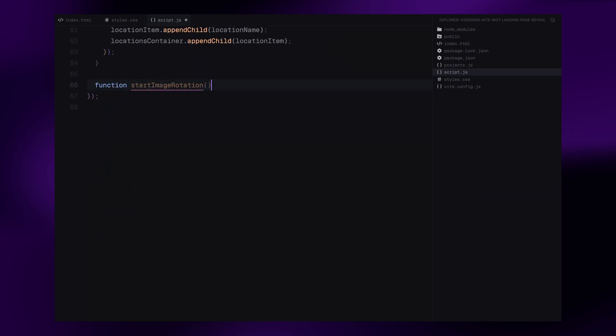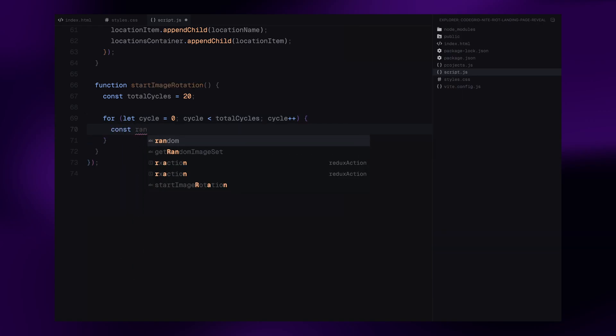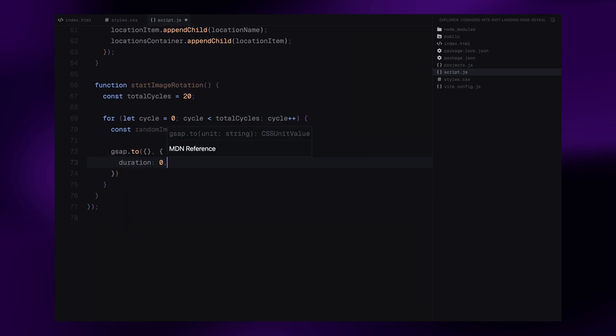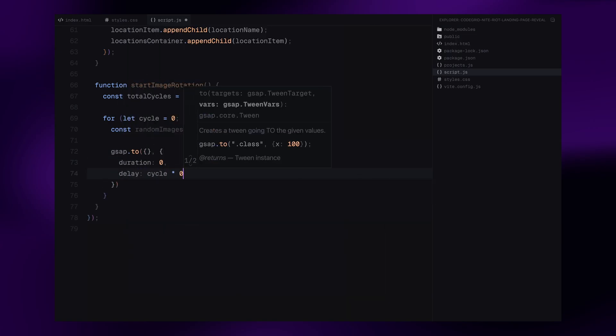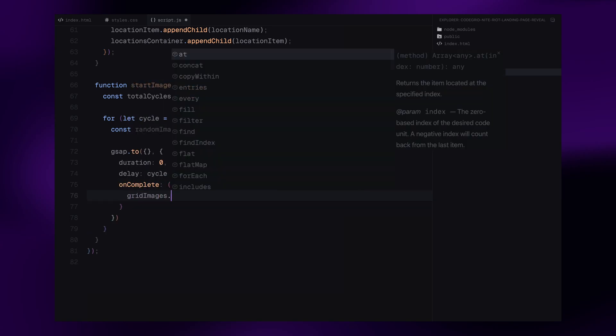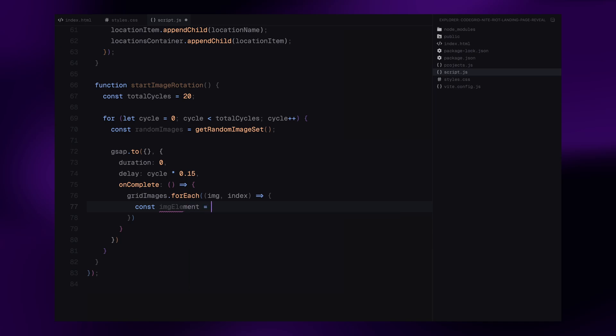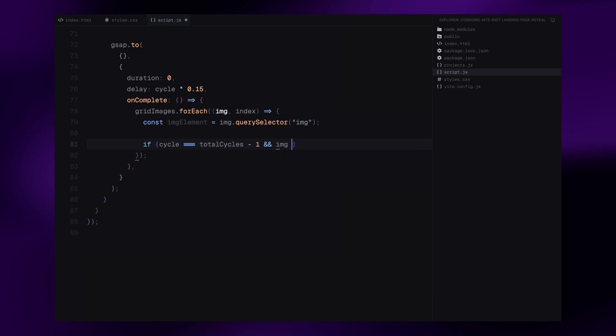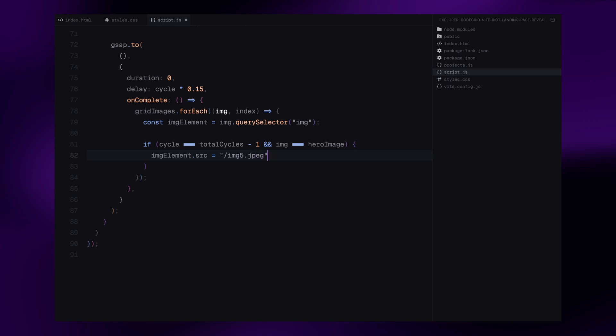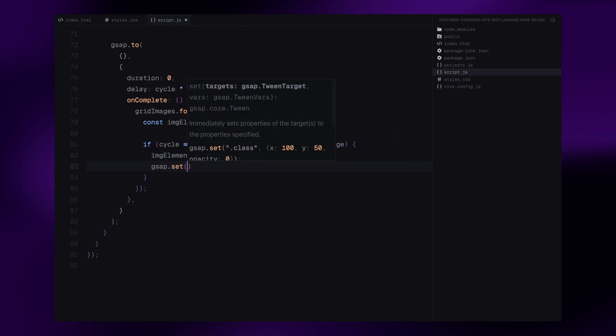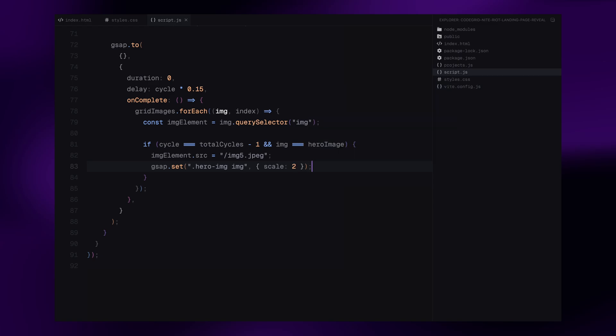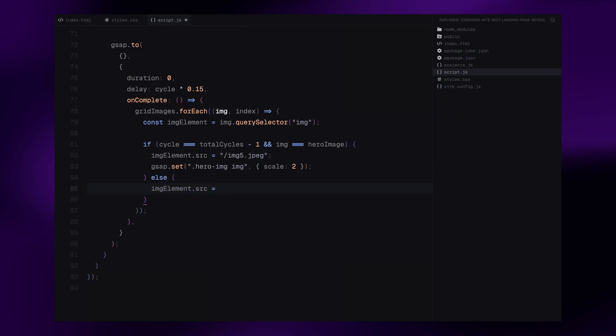Next, we set up the rotating image sequence that plays at the beginning of the animation. Inside the start image rotation function, we define a variable total cycles and set it to 20. This will control how many image transitions will cycle through. Then we use a for loop to repeat the process 20 times. Each cycle is slightly delayed, so images switch at intervals. Inside the animation callback, we loop through each image wrapper, and update the source of the contained image element using the randomized image set we created earlier. There is a special condition for the final cycle. If we are on the last iteration, and the image is the hero image, we finally set its source to the fifth image, and scale it up slightly for the parallax effect. The entire sequence creates that fast-paced cinematic flickering of images that leads right into the main page reveal.